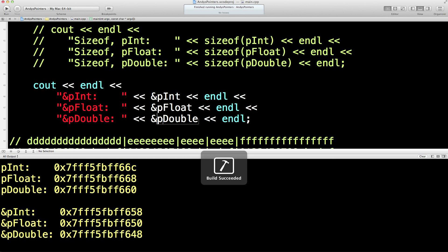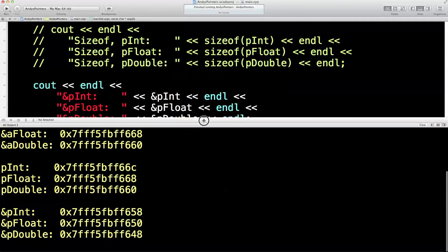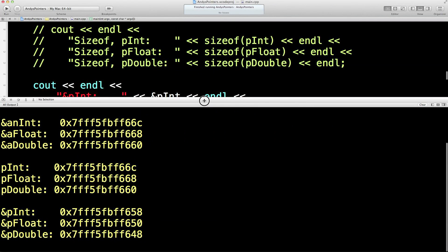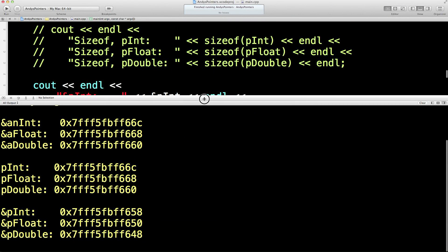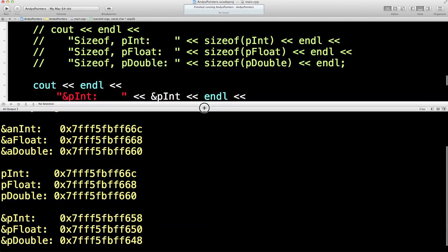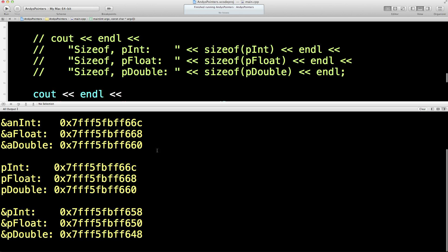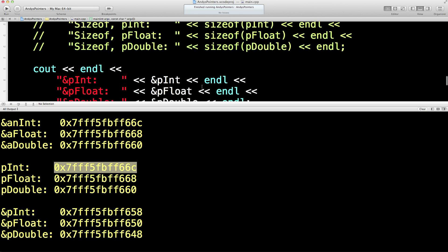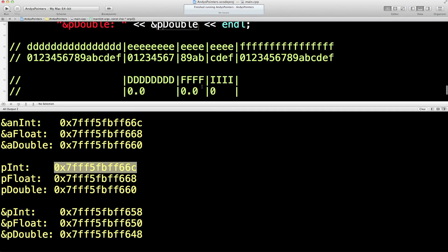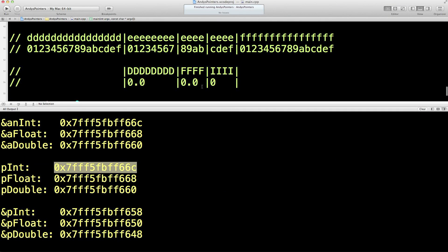Okay, their addresses are different — notice. Now let's have a look at a few addresses. The value inside — these three values are key. So let's draw a memory map out.